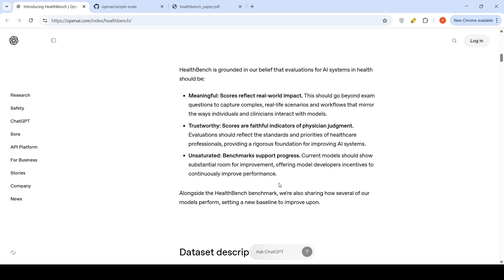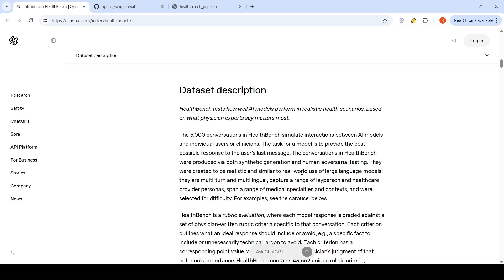Unsaturated benchmark supports progress. Current models should show substantial room for improvement, offering model developers incentives to continuously improve performance.